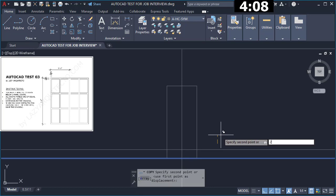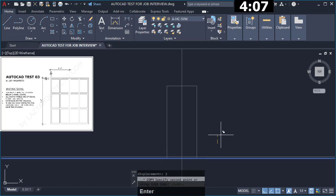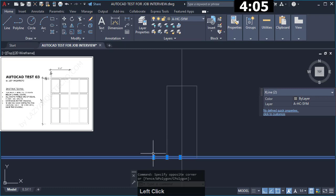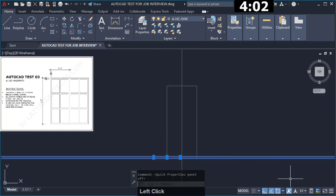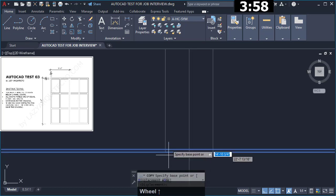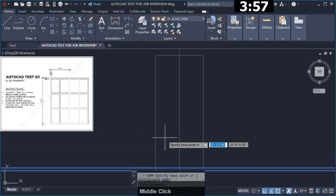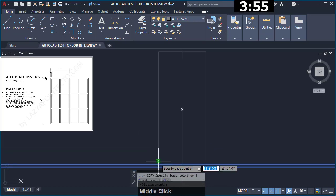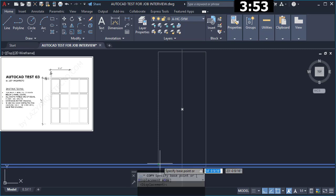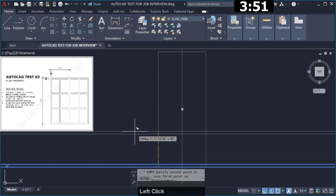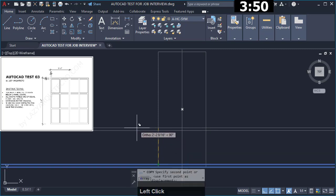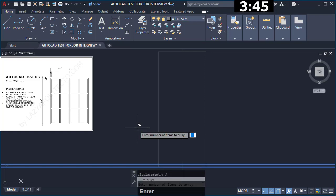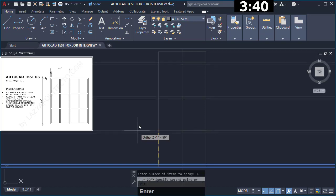And then I proceeded to copy 2 of these xlines using the regular copy command. I copied it from this point and specified that this would be an array option by using the shortcut A, and then I picked 4 for the number of segments.